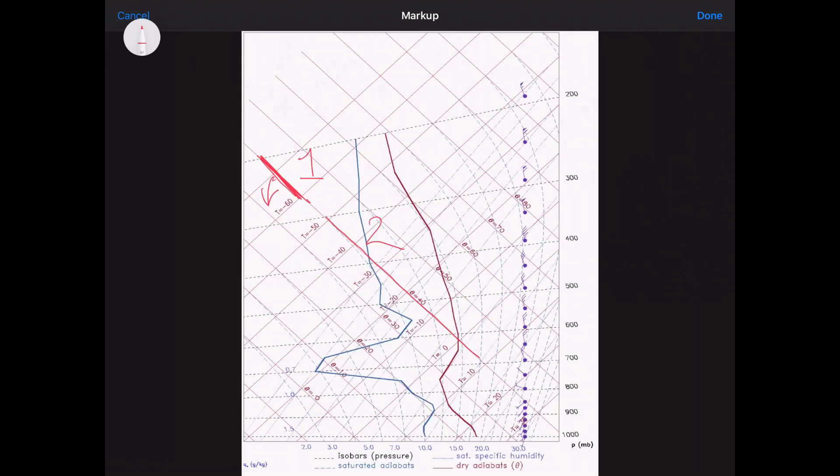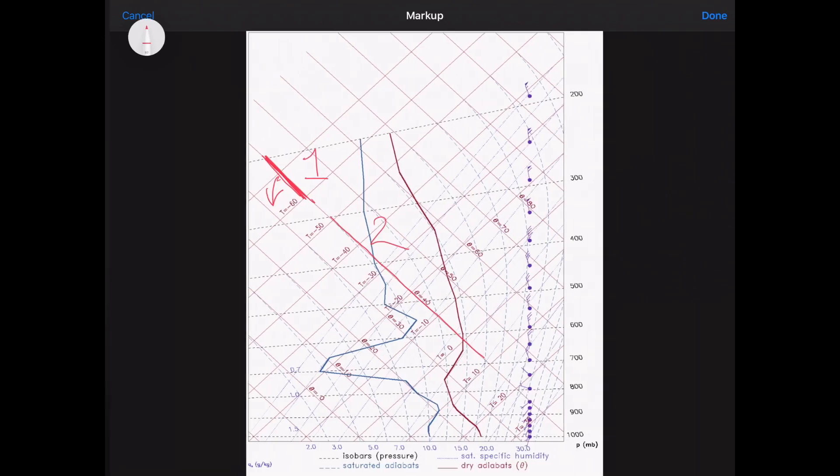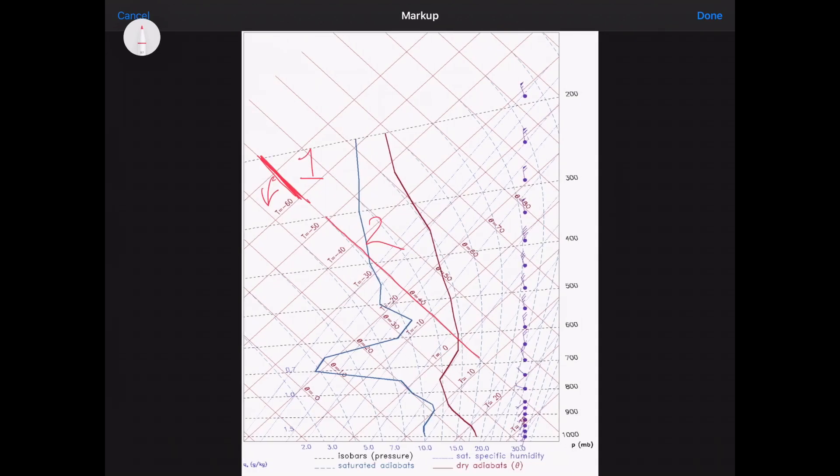yet it's cooling at more than 0.65 degrees centigrade for every hundred meters, which is of course the SALR. So when I draw that on this graph, and there,